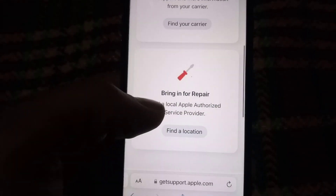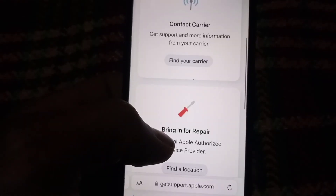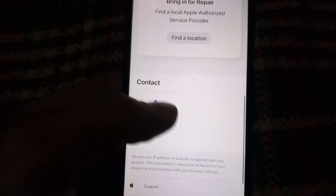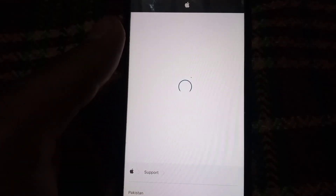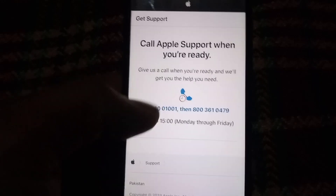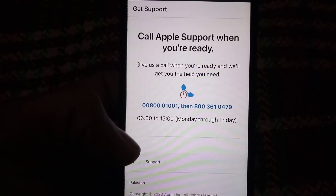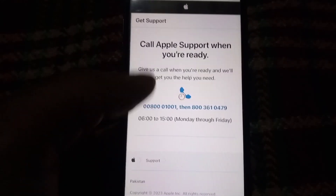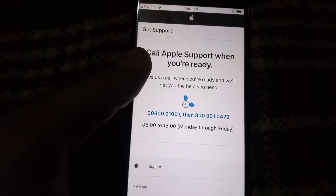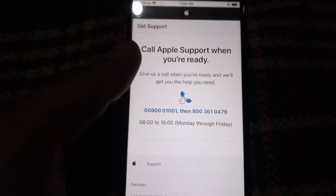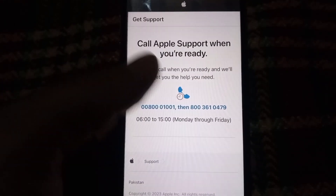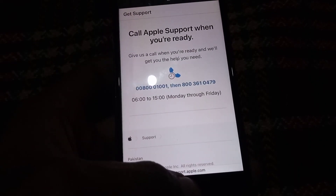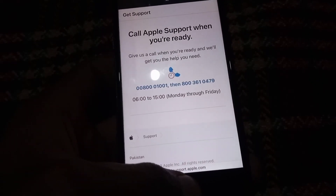If you have the Live Chat option, use live chat and explain your problem that your account is disabled. If live chat is not available, simply tap on Call Us, call the number available within the listed time duration, and explain your problem. I hope your problem will be solved through this official Apple Support website.